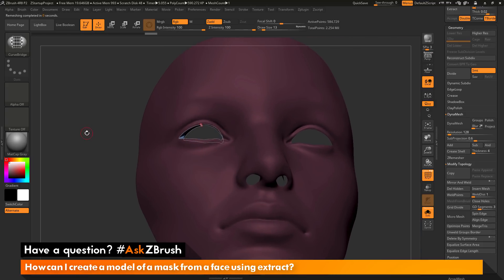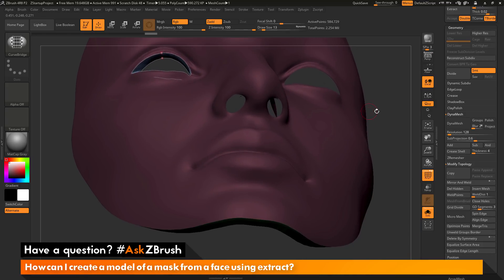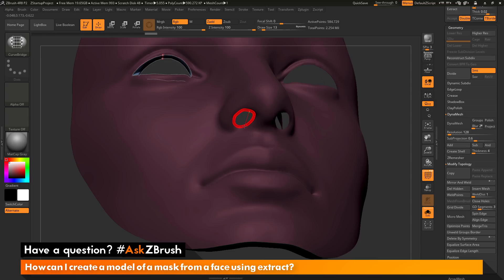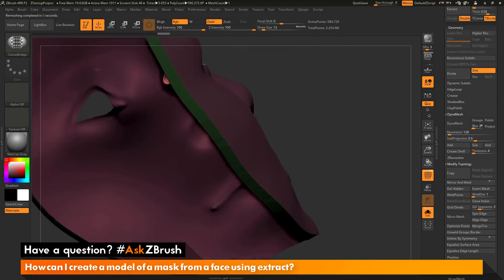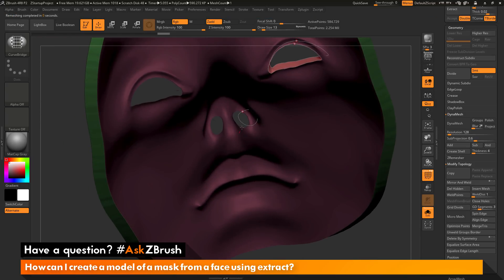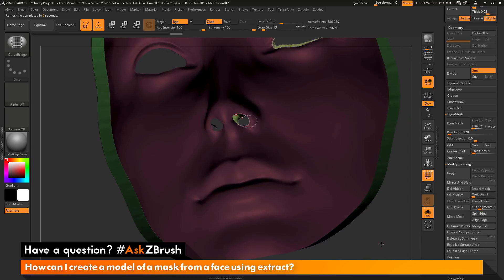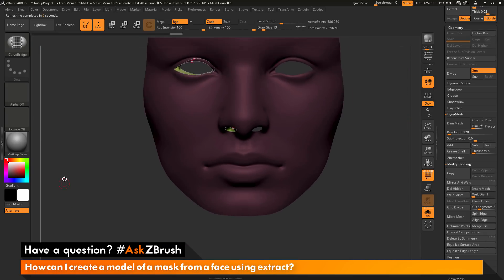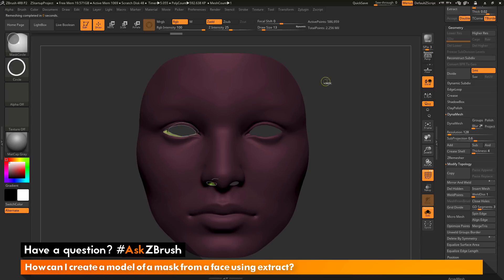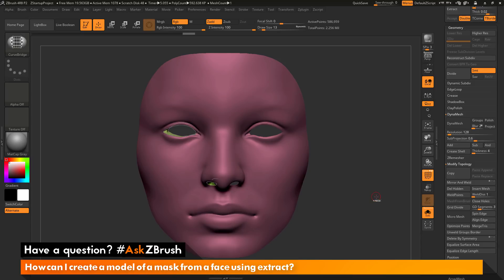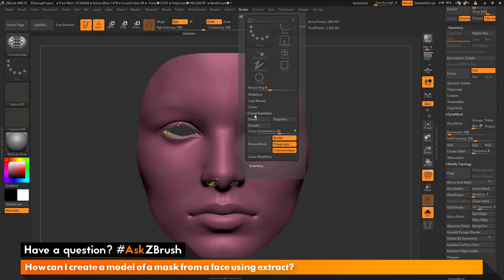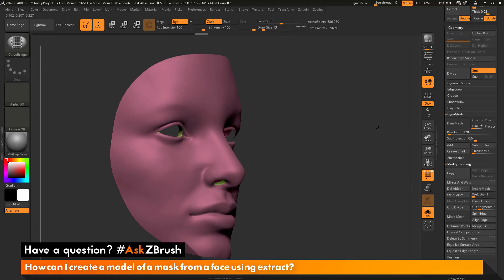I can do the same thing for the nostrils — coming to the nostril, dragging out and holding Shift to get the first curve, rotating to the back of the model, holding Shift to get the second curve, which bridges that area as well. Now I have both areas bridged. I can clear my masking by holding Ctrl and clicking off the model, and delete these curves by going to the stroke palette, curve functions, and clicking Delete. Now I have the holes for the eyes and nose of my mask sealed.